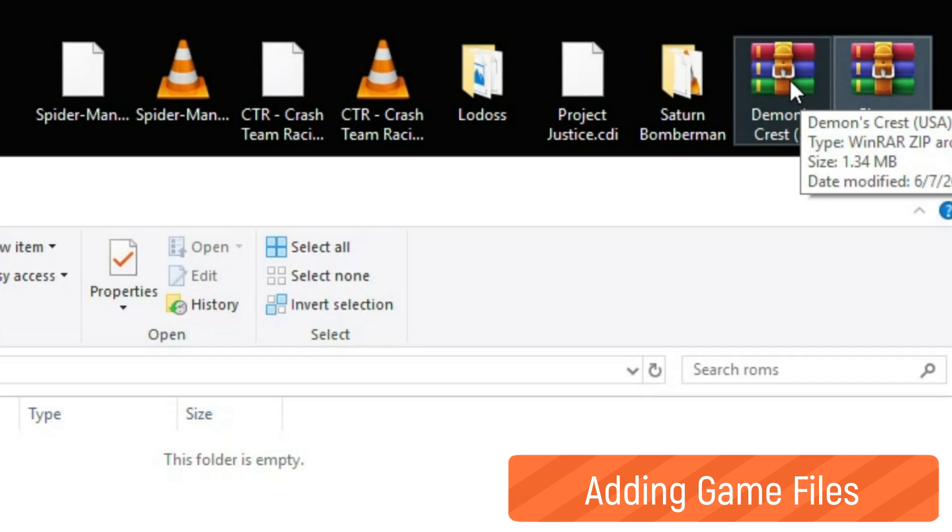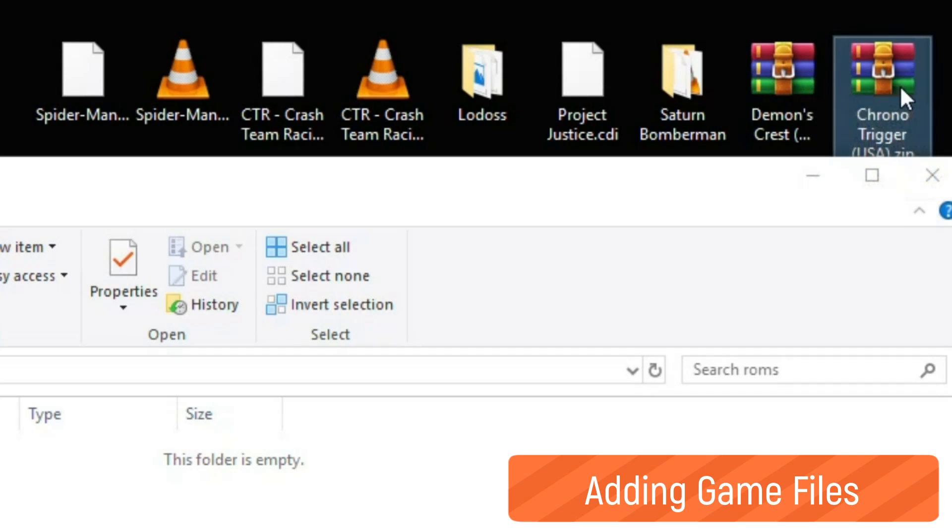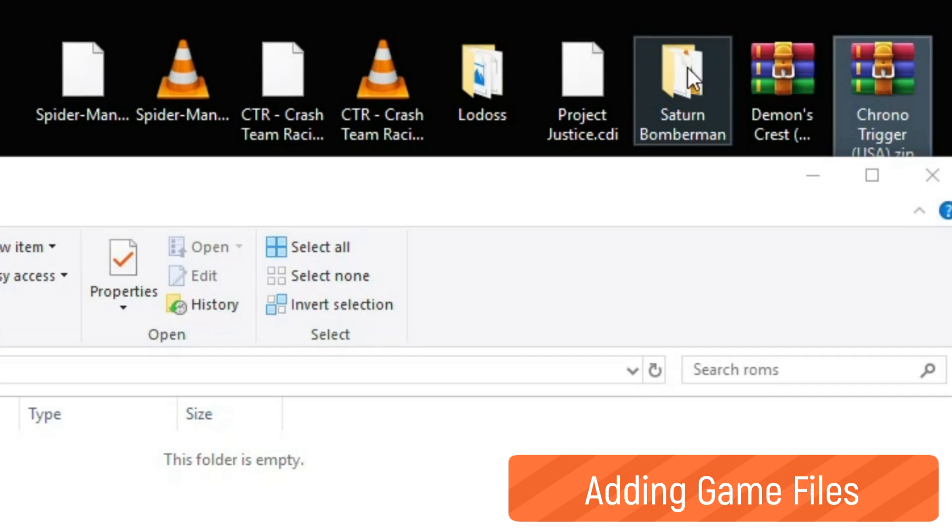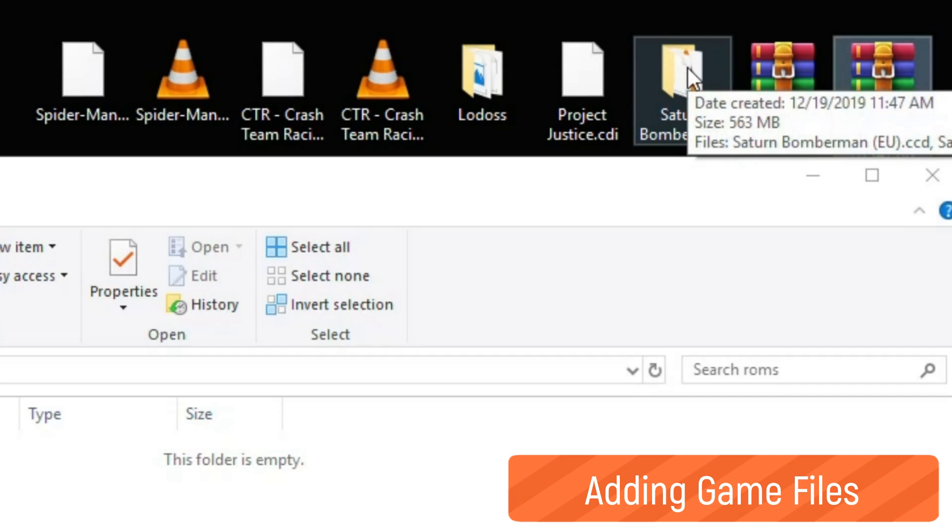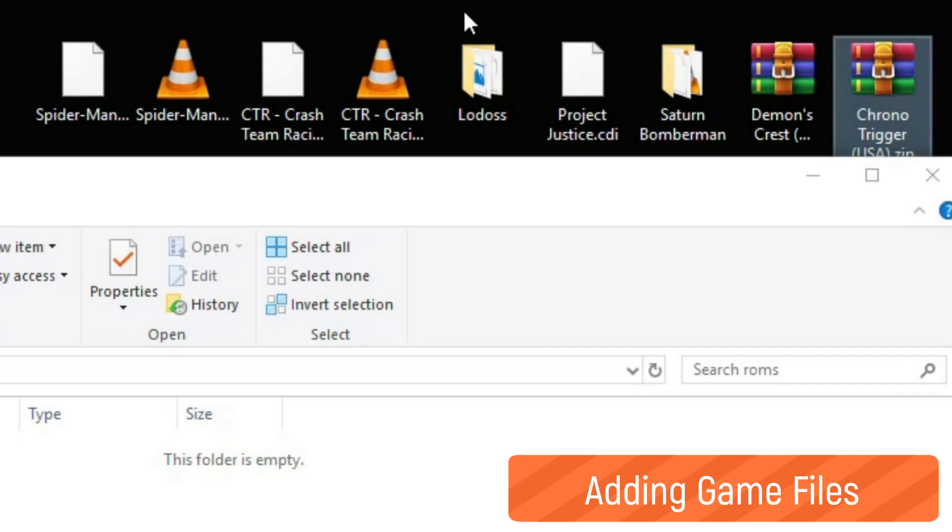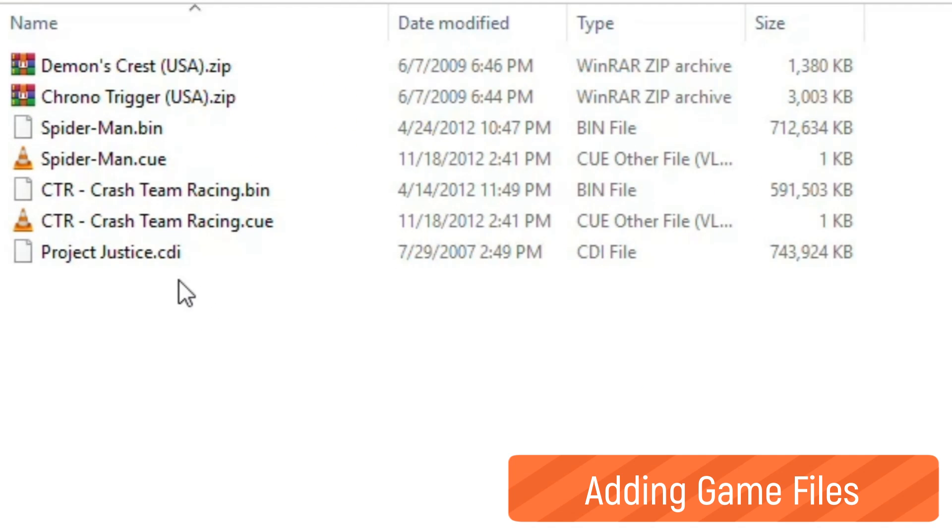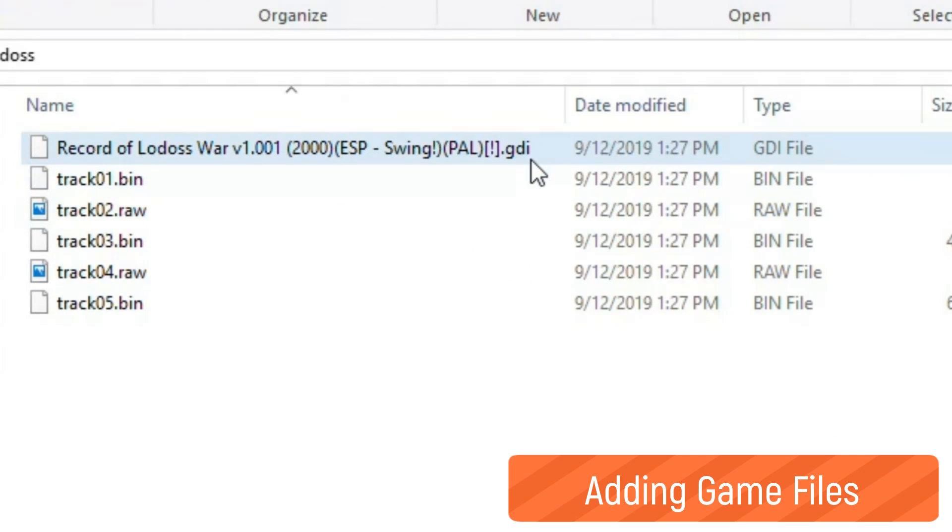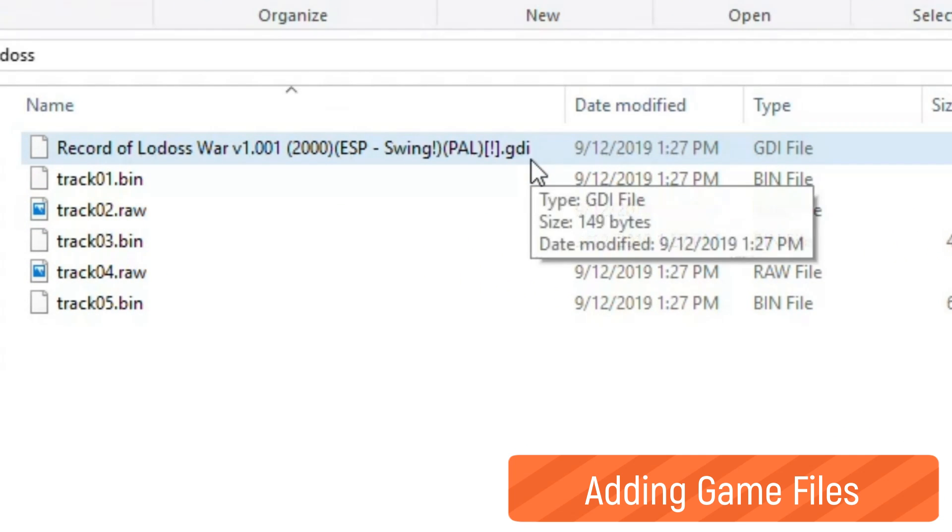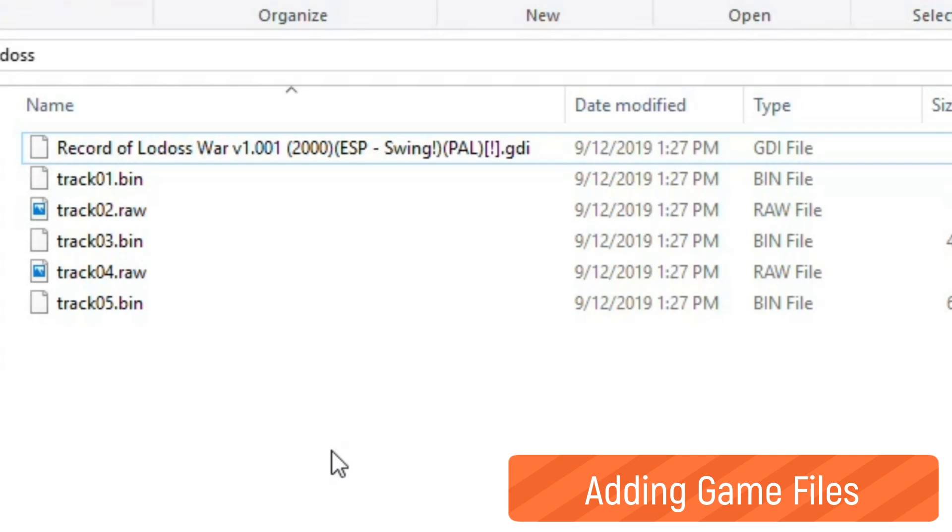We have a couple Super Nintendo games: Demon's Crest and Chrono Trigger. Our Sega Saturn game is Saturn Bomberman. And for Dreamcast we have Project Justice and Record of Lodoss War. For Dreamcast games, the most popular formats are CDI or GDI. My copy of Record of Lodoss War looked like this: we have the GDI file as well as BIN and RAW files.